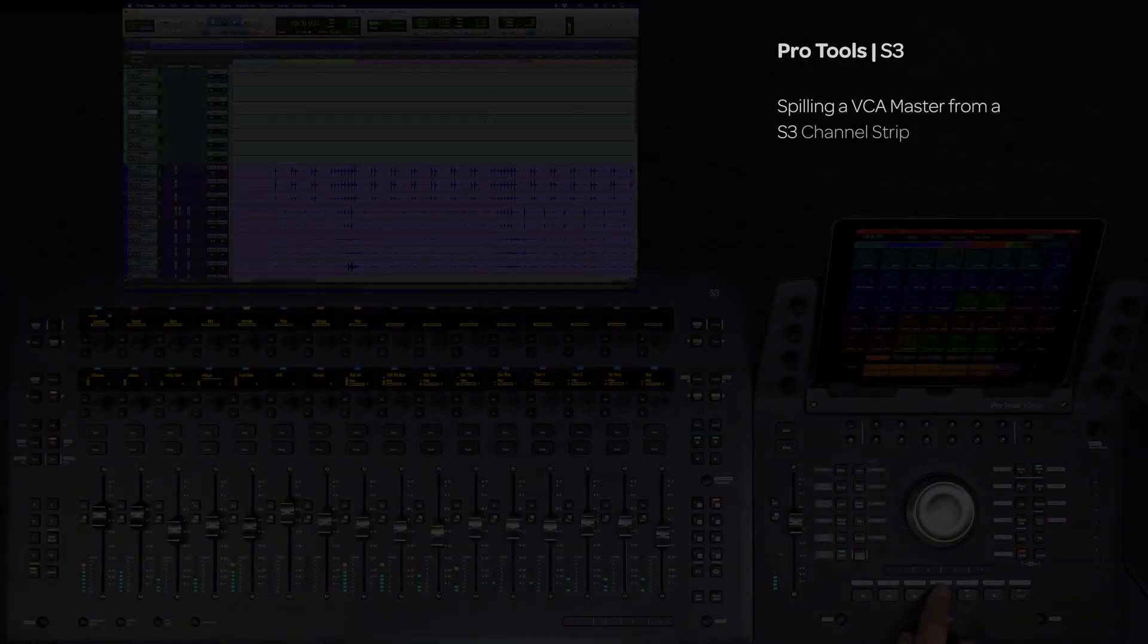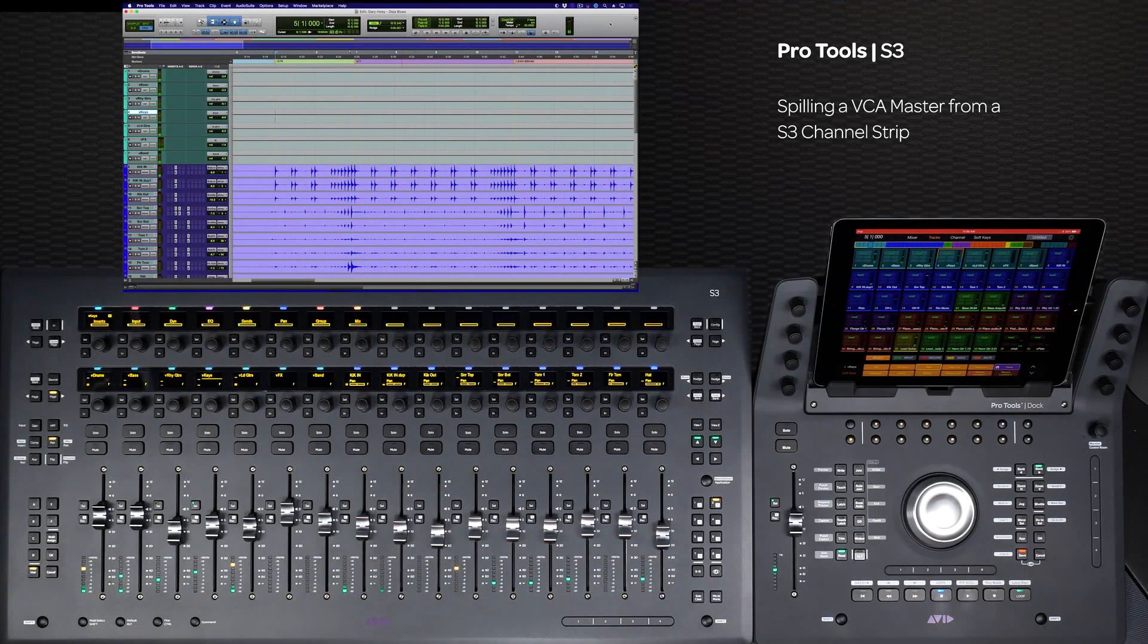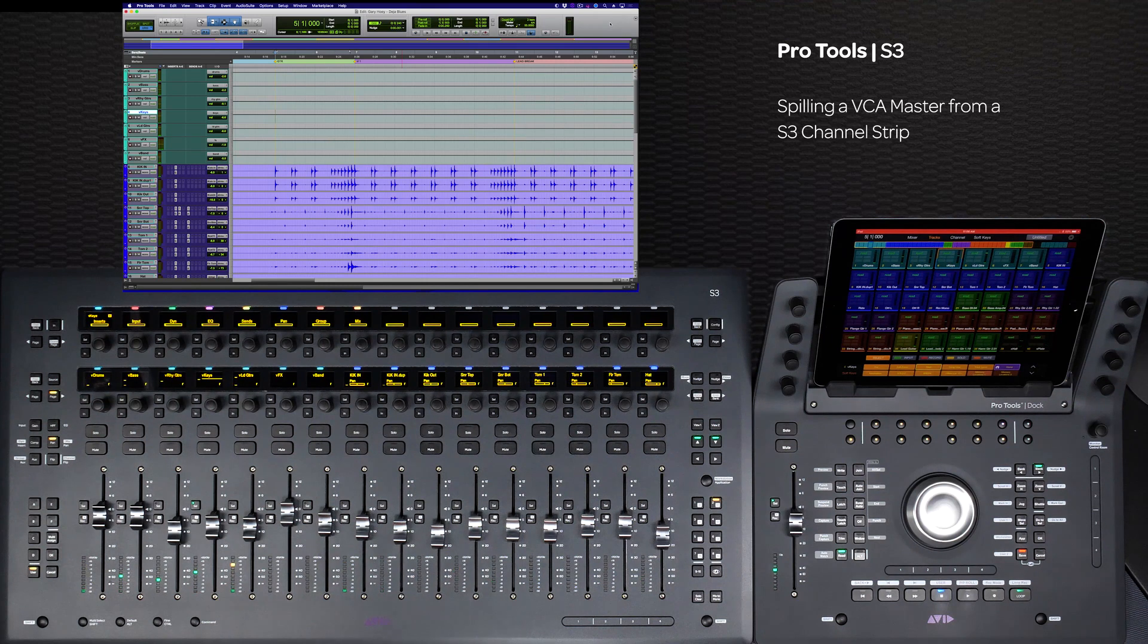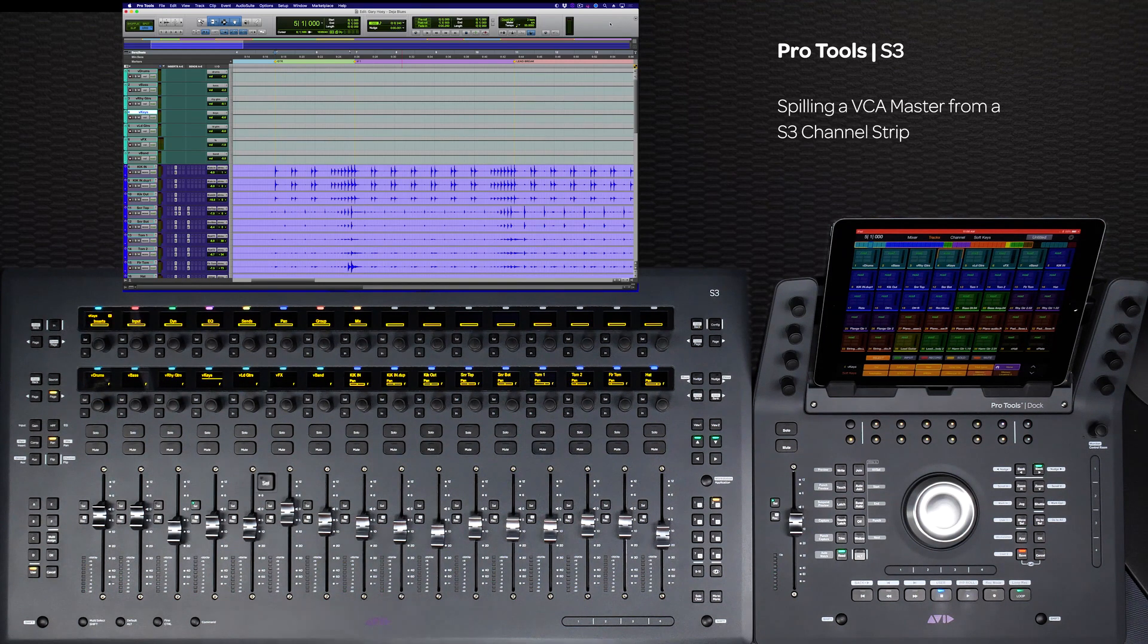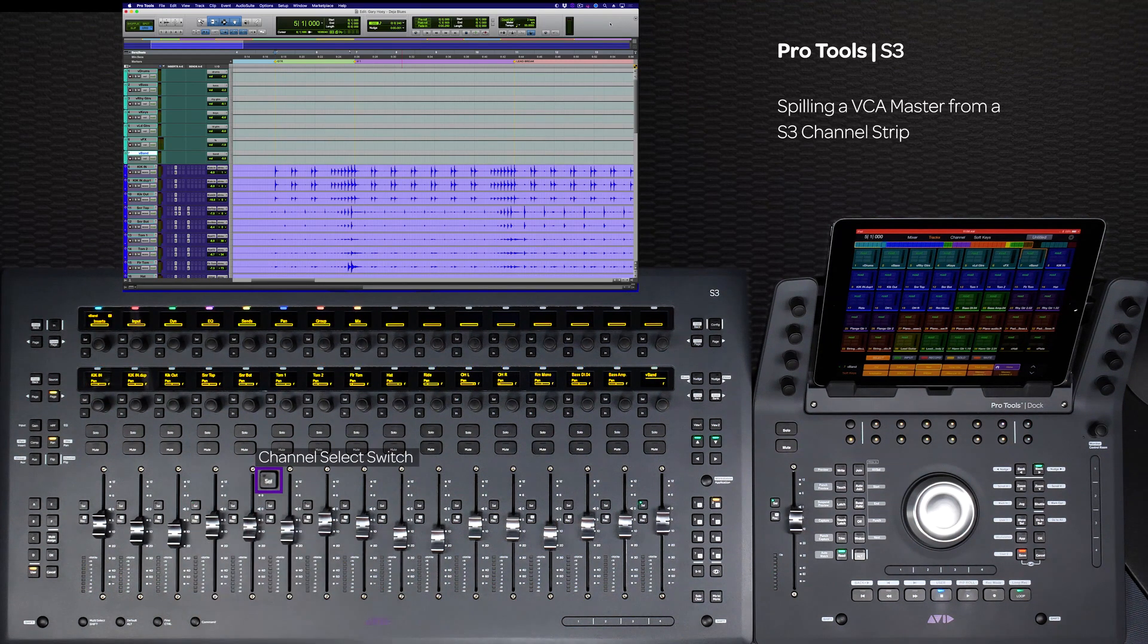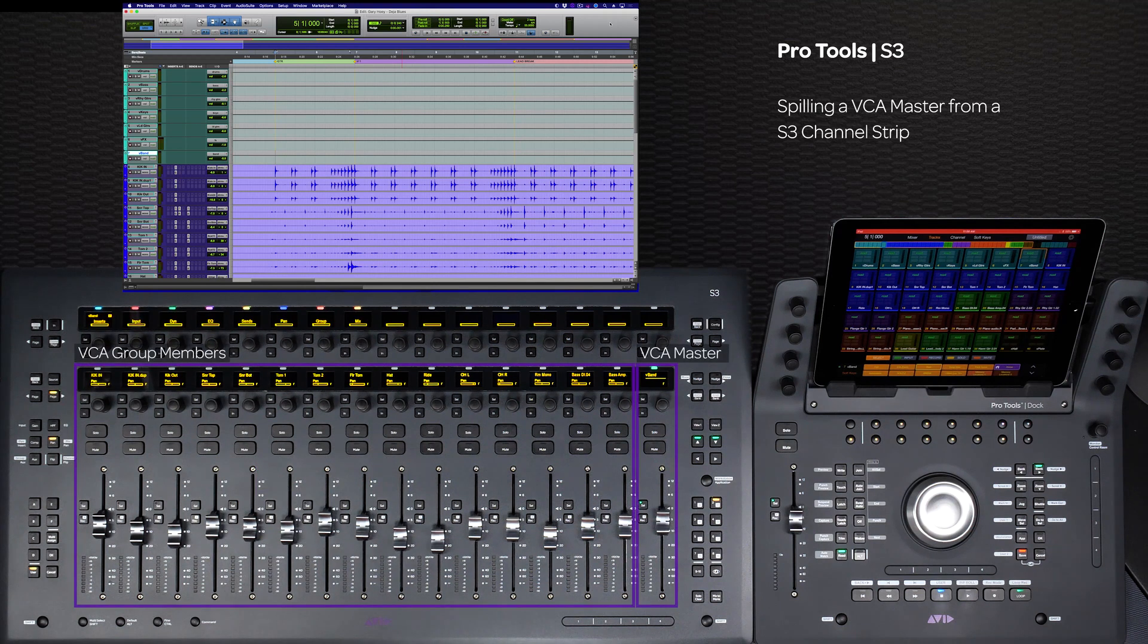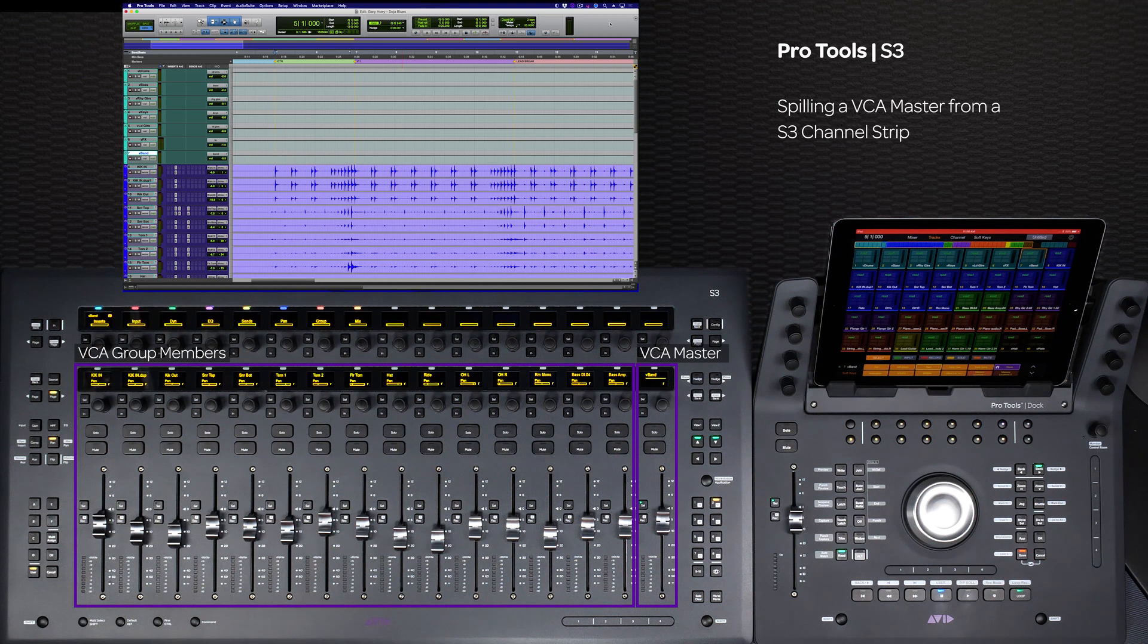There are several different ways to use VCAs to navigate. The first way is to go to a VCA master on the S3 and double press the select switch. This will spill the members of the VCA master onto the left side of the surface and put the VCA master on fader 16.